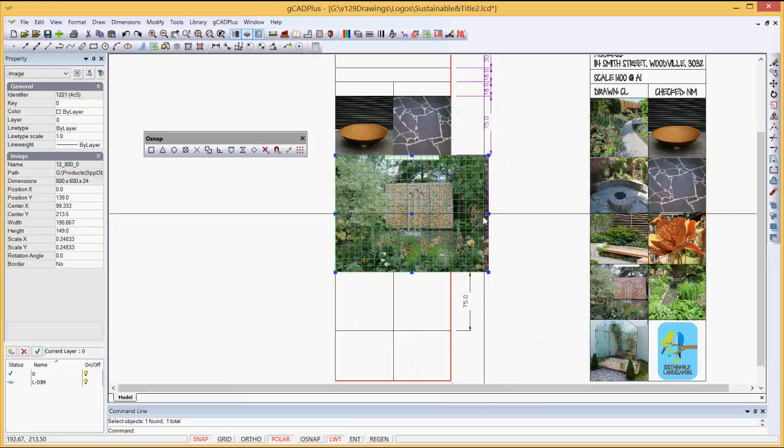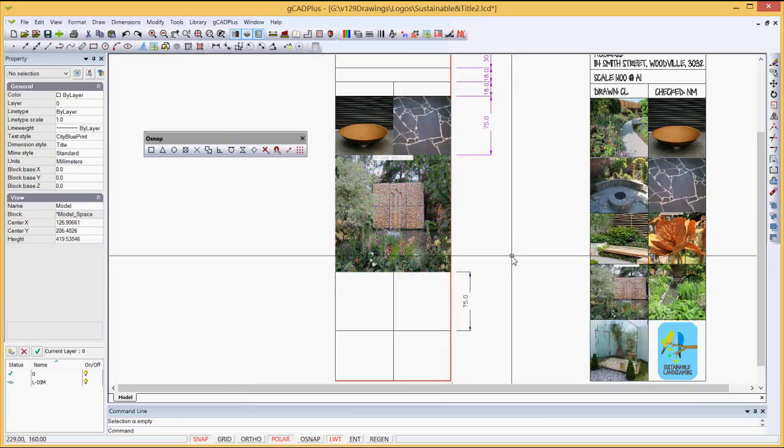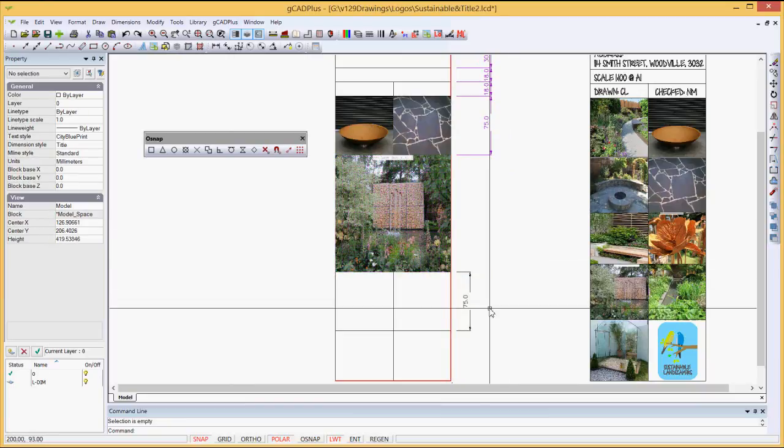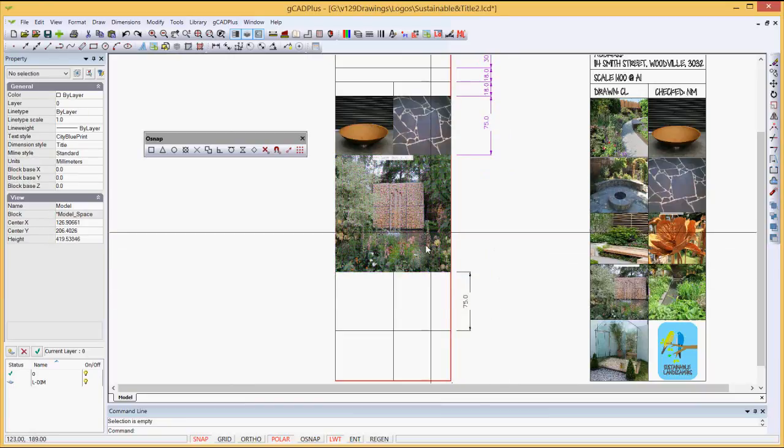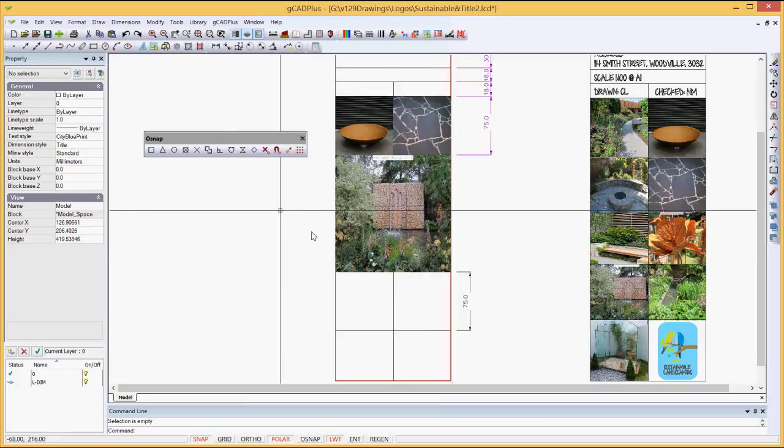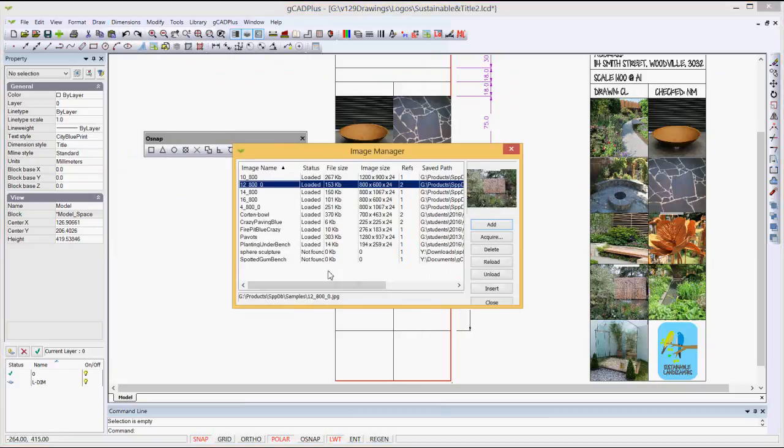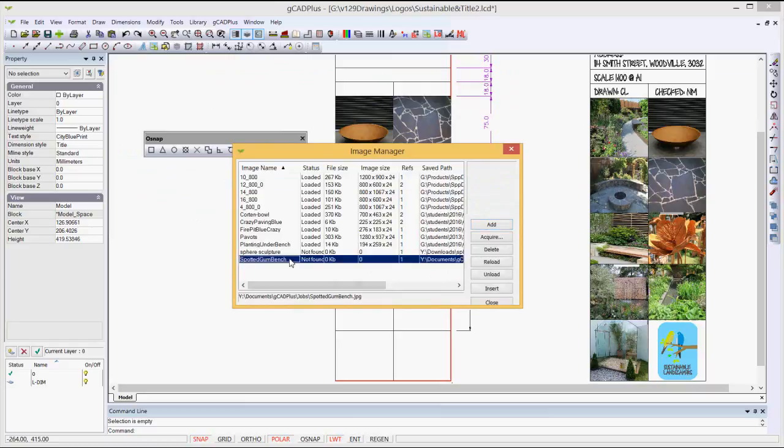and we can insert that one. Again, we'll pick intersect. We'll come down, and we'll put it over four panels, like so. Pick the image, bring it in, and line it up.